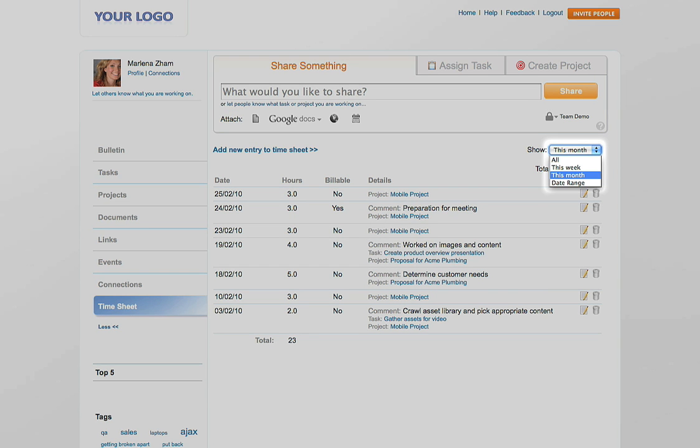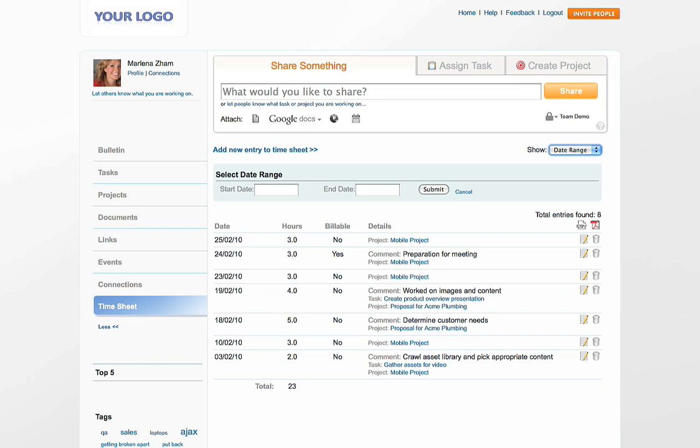There are multiple filters you can apply to get the exact results you are looking for. You can also filter by date range.